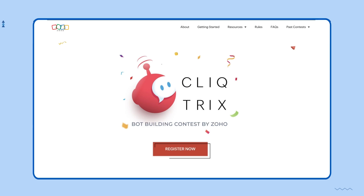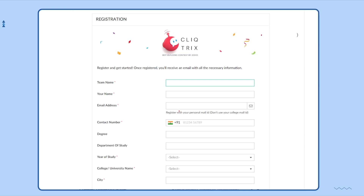The first step is to register yourself in the ClickTricks contest. To do that, head over to clicktricks.com and click on register. Enter the required details and submit the form.